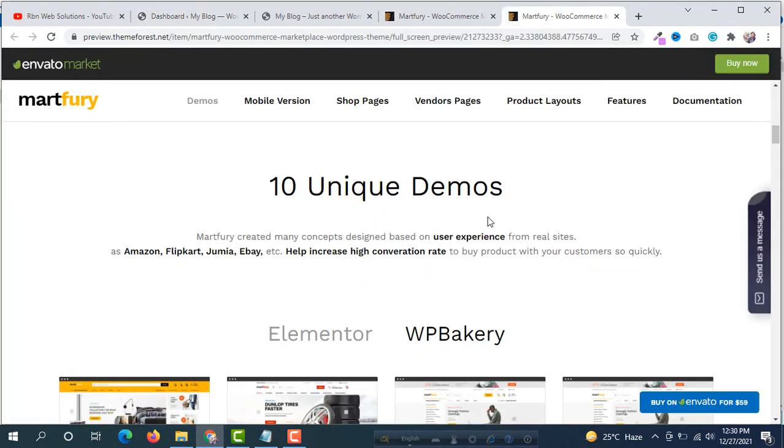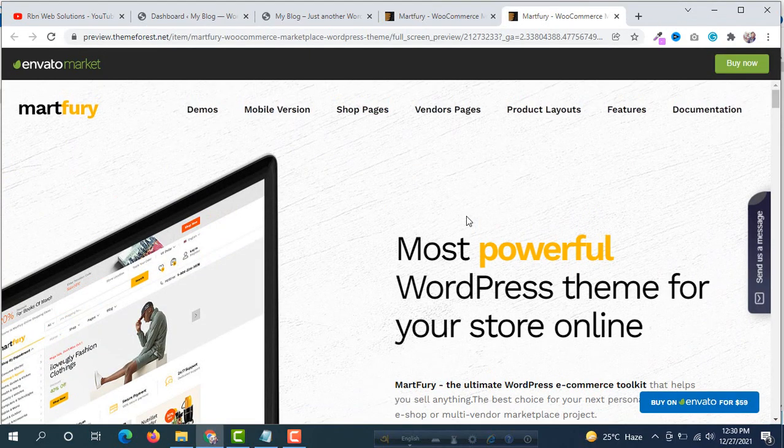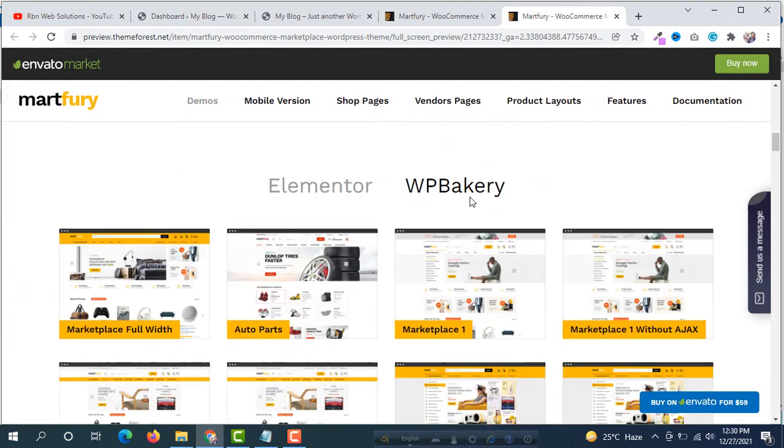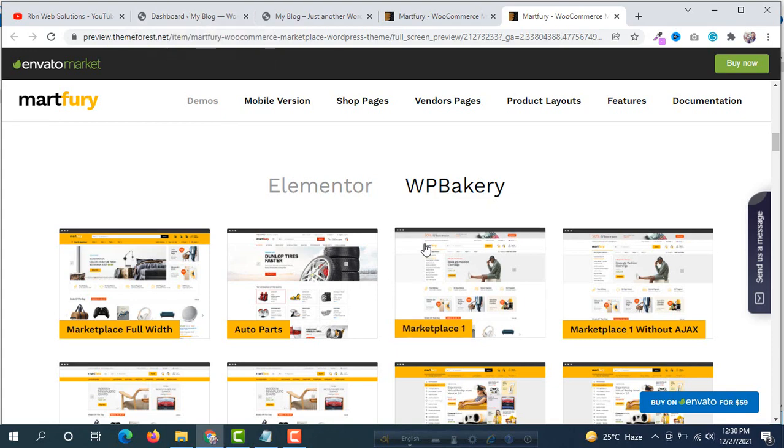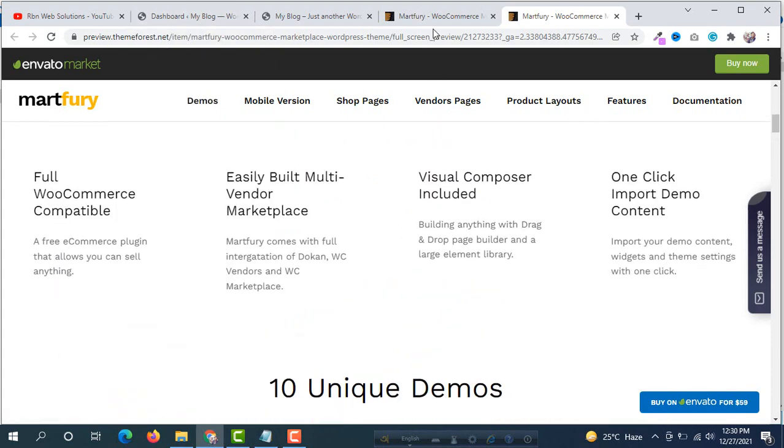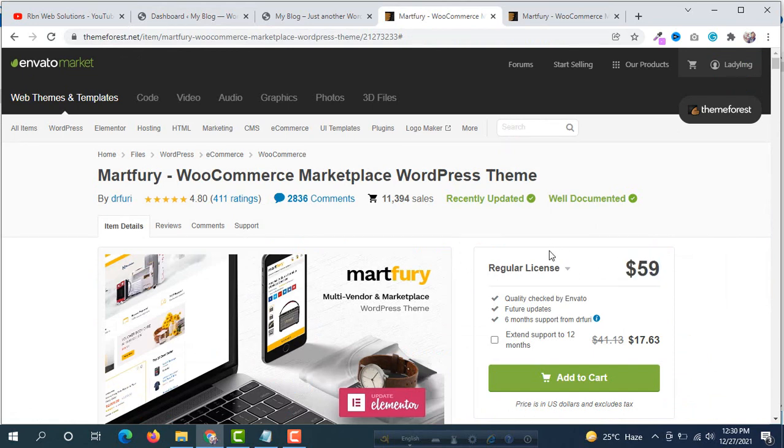First of all you have to download this theme. After downloading you have to install. Our first step is installing the WordPress theme. If you don't want to purchase this theme, the theme price is $59. I will give the download link in the video description. Therefore you will be able to download this theme without any cost.